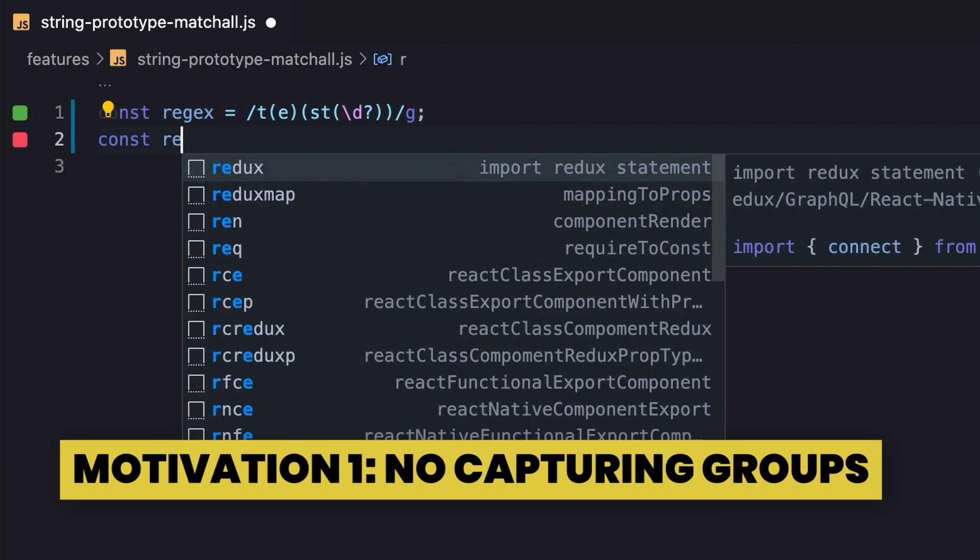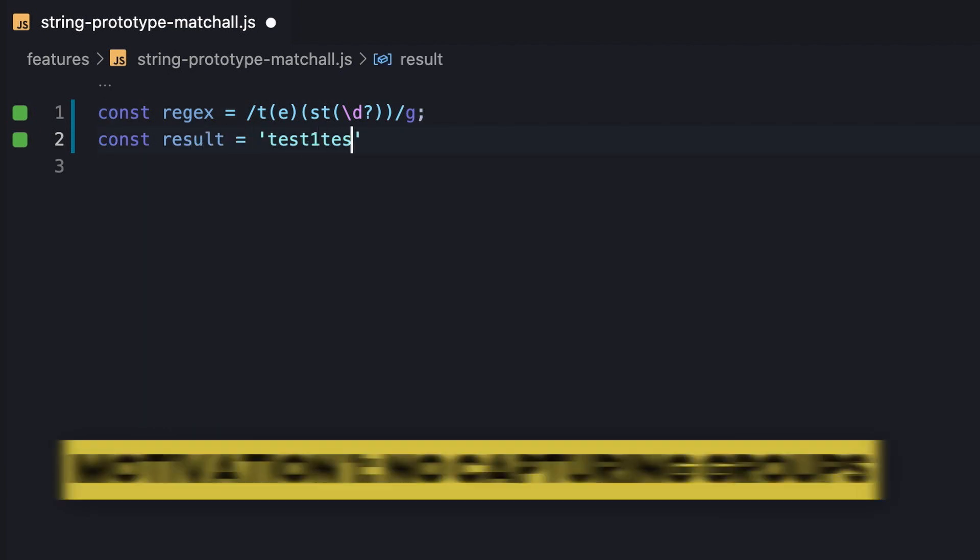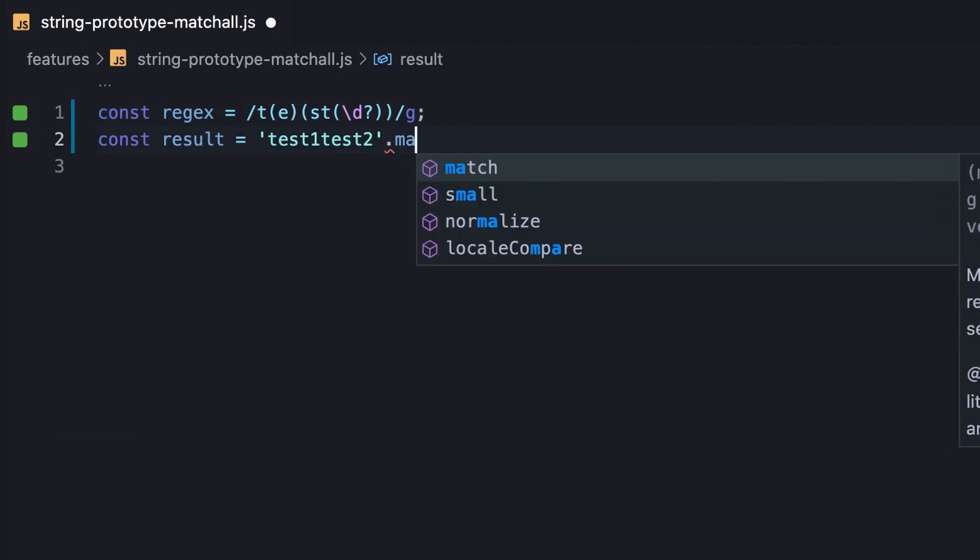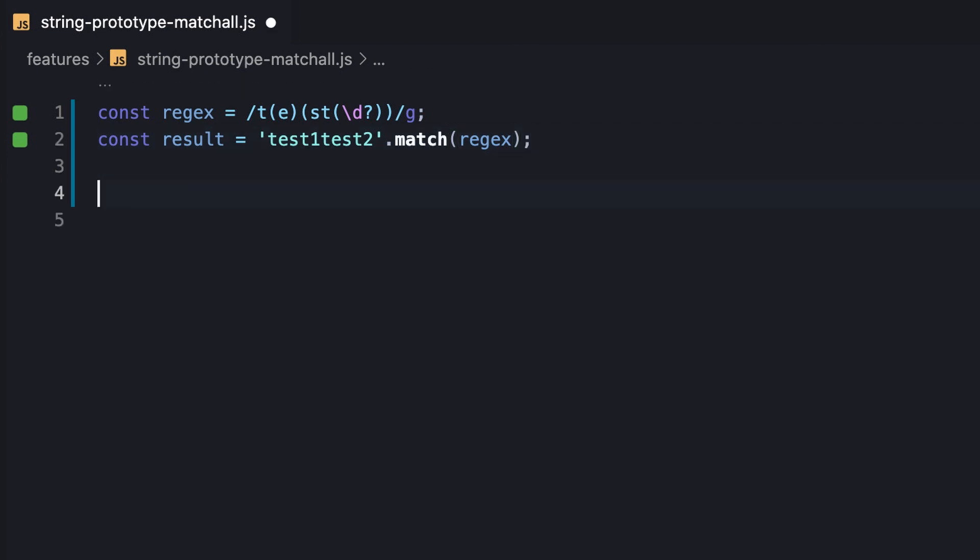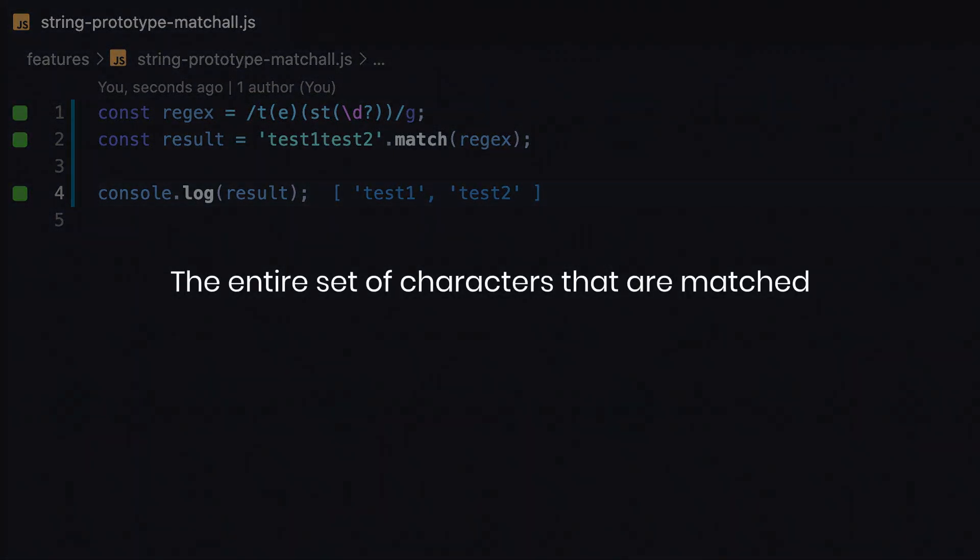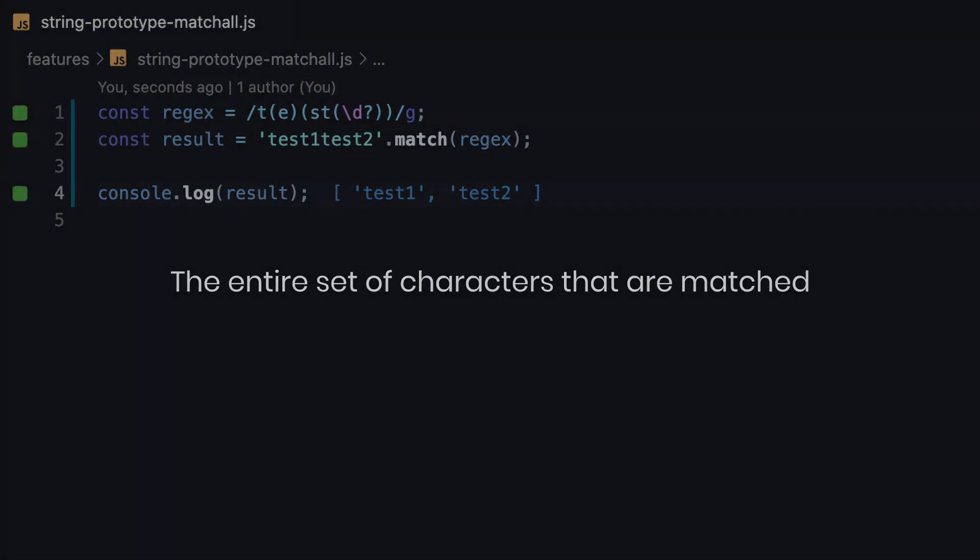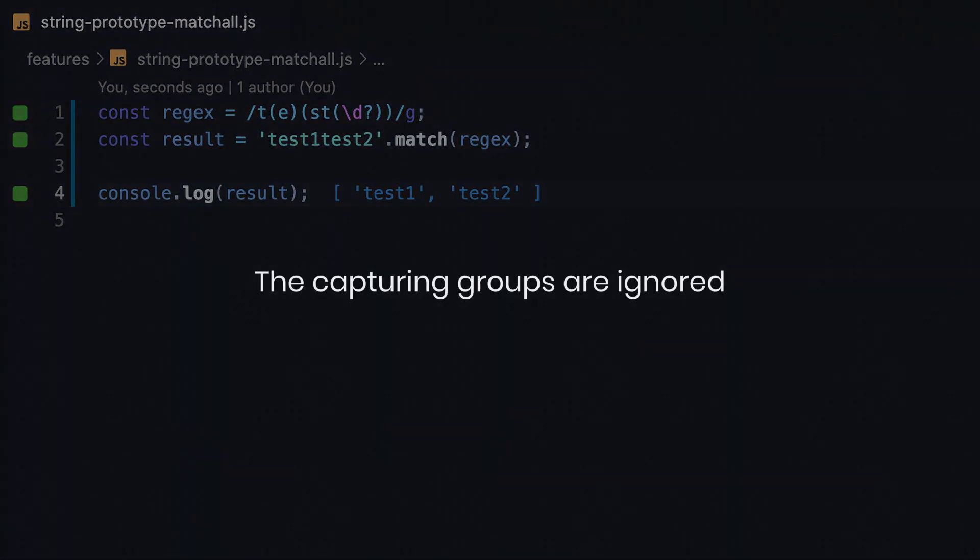To begin with, we execute the method against a global regular expression that's built from multiple groups. As it stands, the result doesn't contain the matching capturing groups at all, but rather the entire set of characters that are matched. For instance, E and SD1 are strings matching the capturing groups, so we would expect them to be contained as well. That is, the capturing groups are ignored.